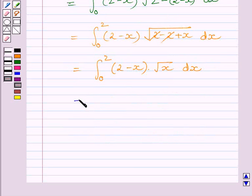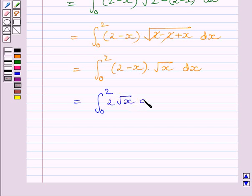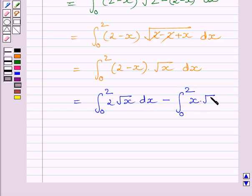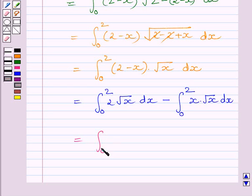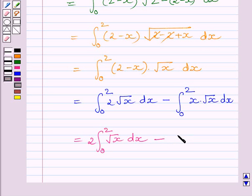This integral can be further written as the definite integral from 0 to 2 of 2 times root x dx, minus the definite integral from 0 to 2 of x times root x dx. This is further equal to 2 times the integral from 0 to 2 of root x dx, minus the integral from 0 to 2 of x raised to the power 3 upon 2 dx.